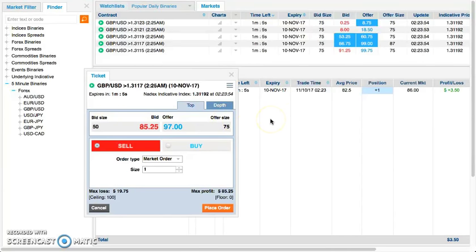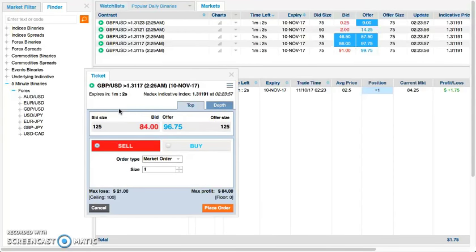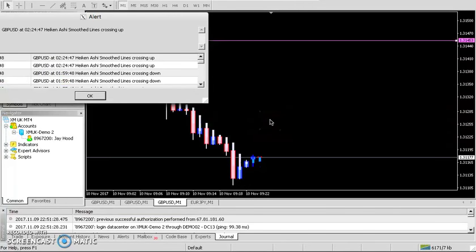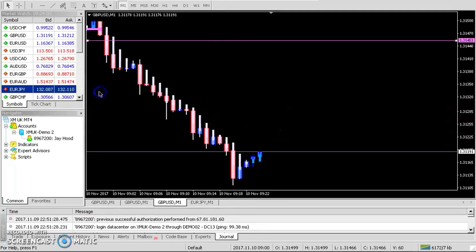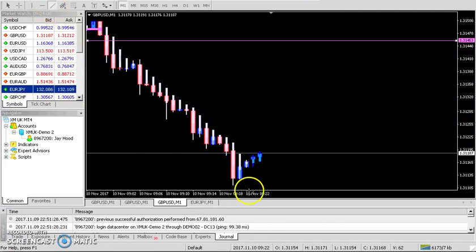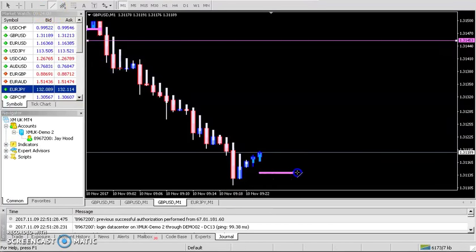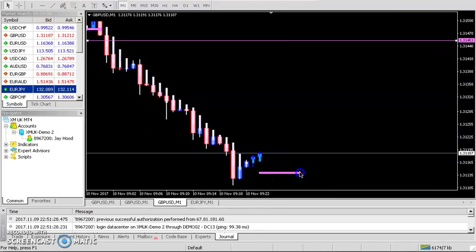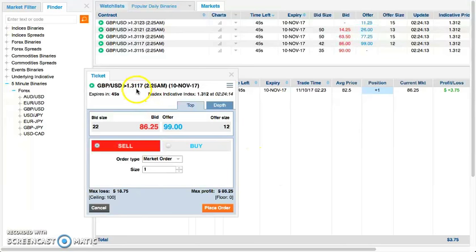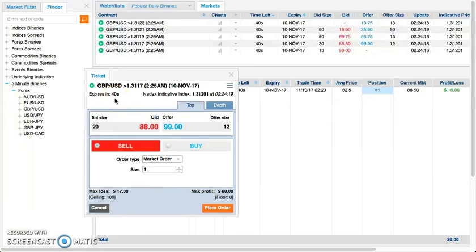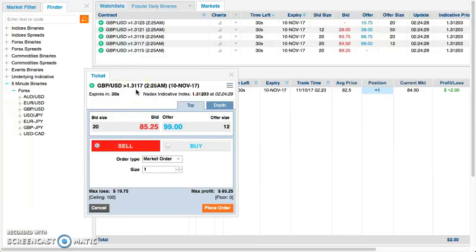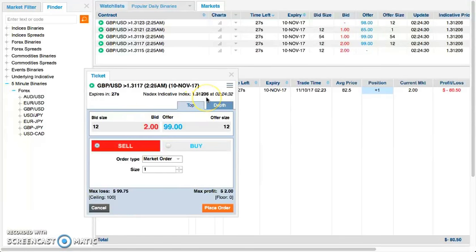We got about another minute or so left on this position. I just took a long trade. I'm long in this pound USD pair. I'm using the 3117 strike, and with 40 seconds left on this binary option, I am anticipating that the price will remain above 3117. Currently the price is at 3120. We're gonna watch this timeout.